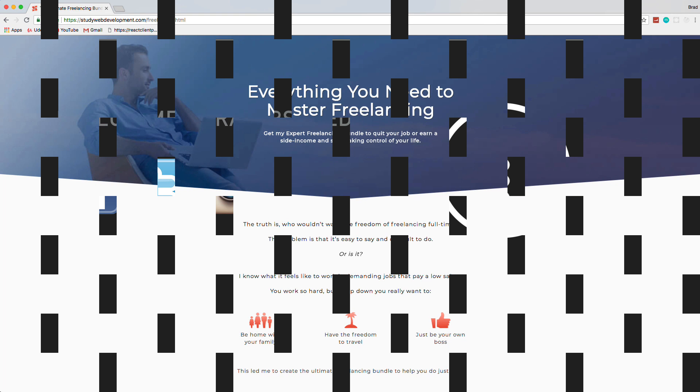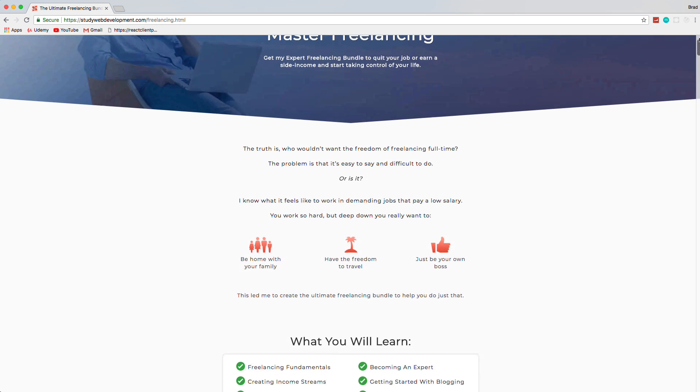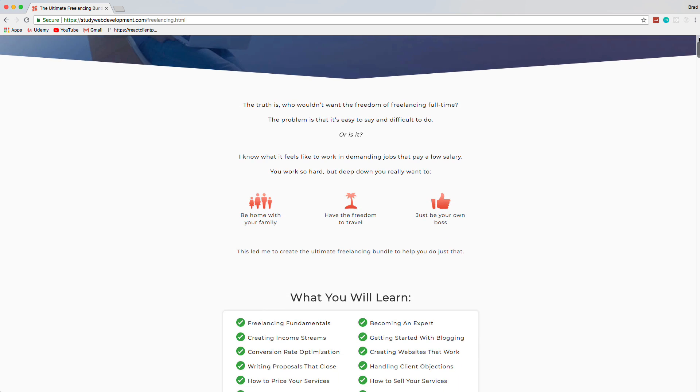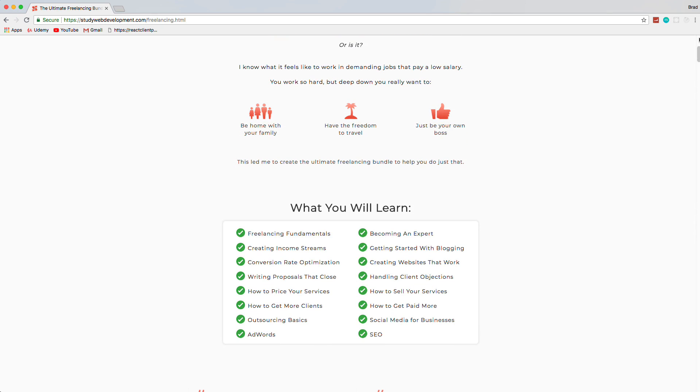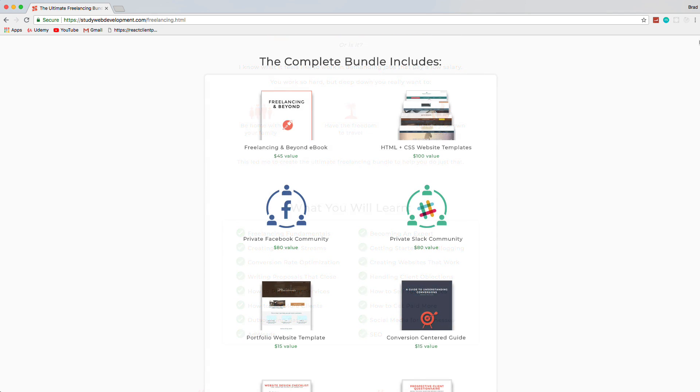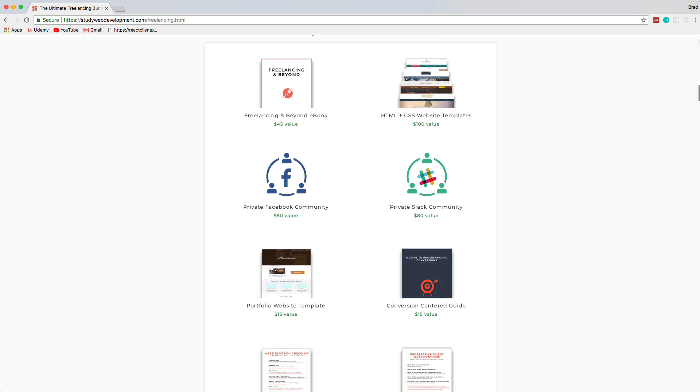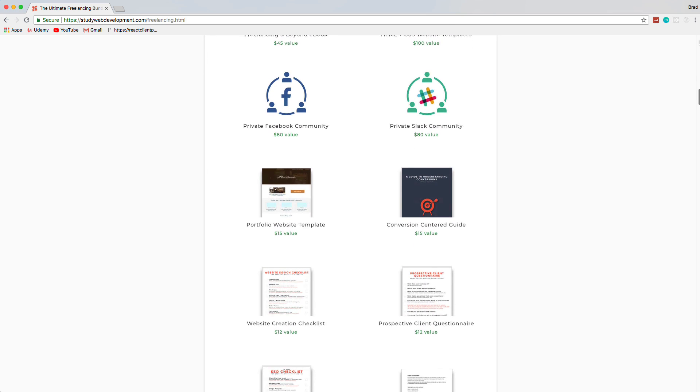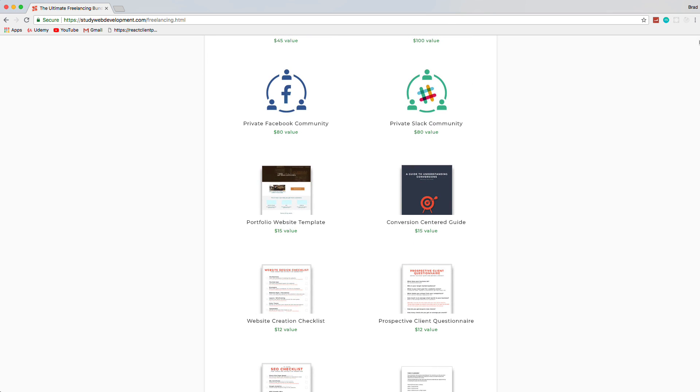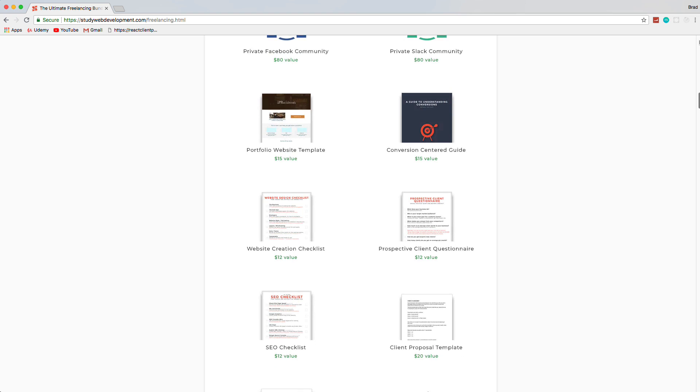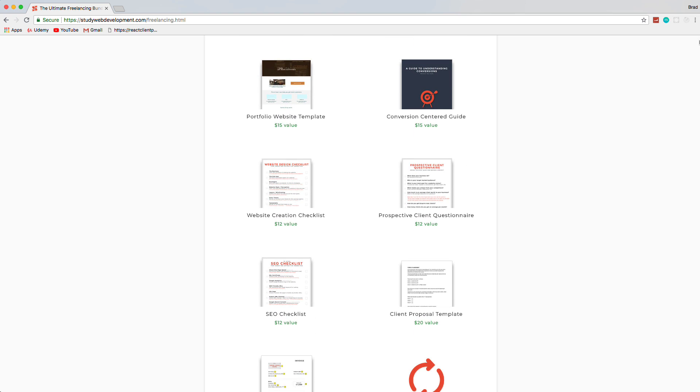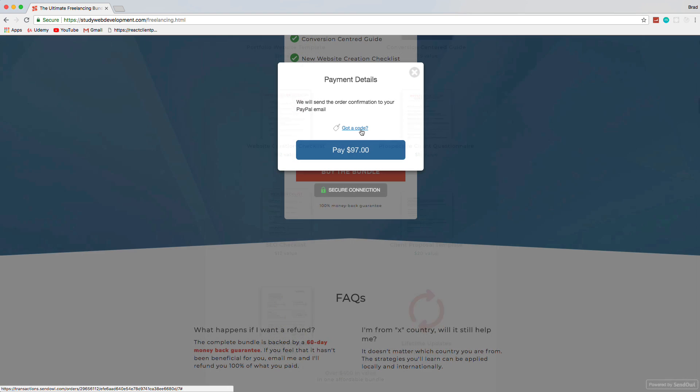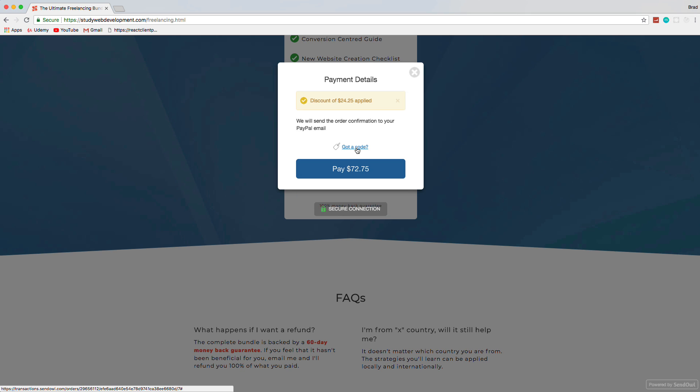Hey, guys. One of the best, if not the best, resource I can refer you to for starting a freelance business is at studywebdevelopment.com slash freelancing. The creator, Kyle, shared it with me, and I can personally vouch that this bundle is well worth it. You get a 130-page guide to freelancing, and it comes with things like invoice templates, client proposals, HTML and CSS templates, a portfolio website, access to a private Facebook community, and much more. So, use the code Brad25 to get 25% off today.